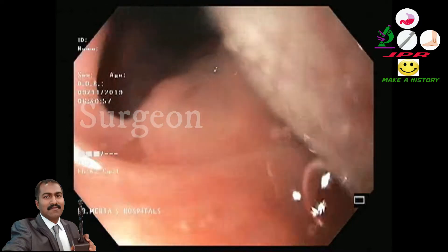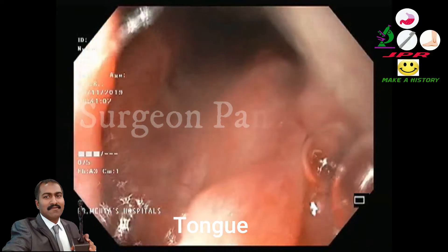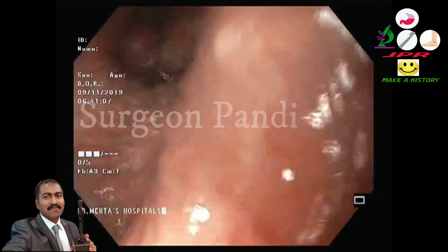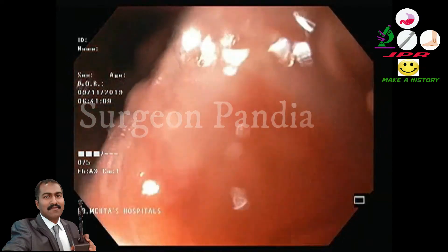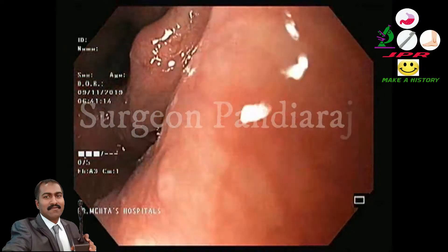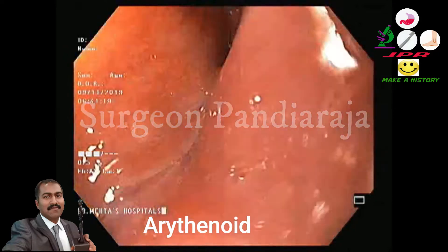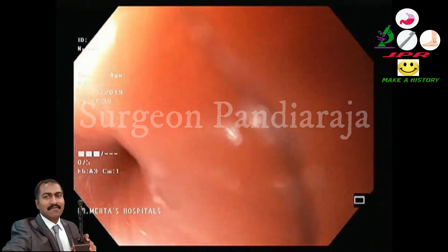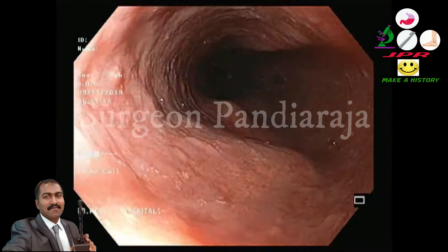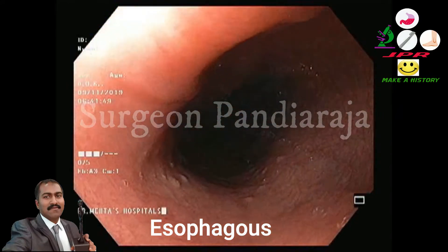After introduction, first we will see the uvula, then the posterior aspect of the tongue. Behind the tongue, we will see the epiglottis and cricoarytenoid cartilage. Now the scope is passed behind the cricoarytenoid cartilage. The patient is asked to swallow, followed by a gentle push of the scope, which allows us to enter inside the esophagus.